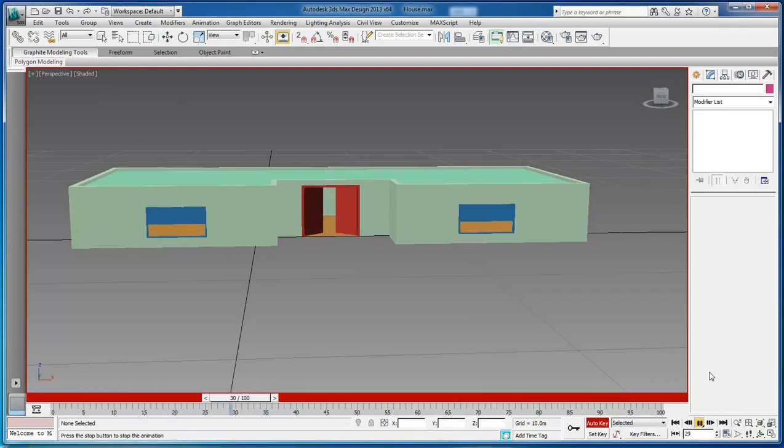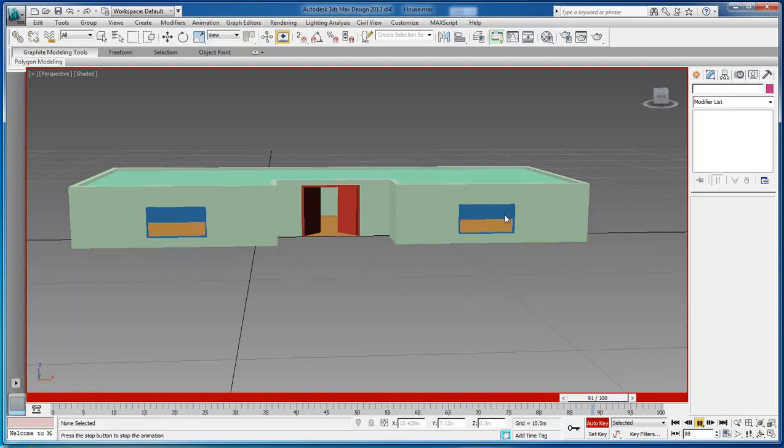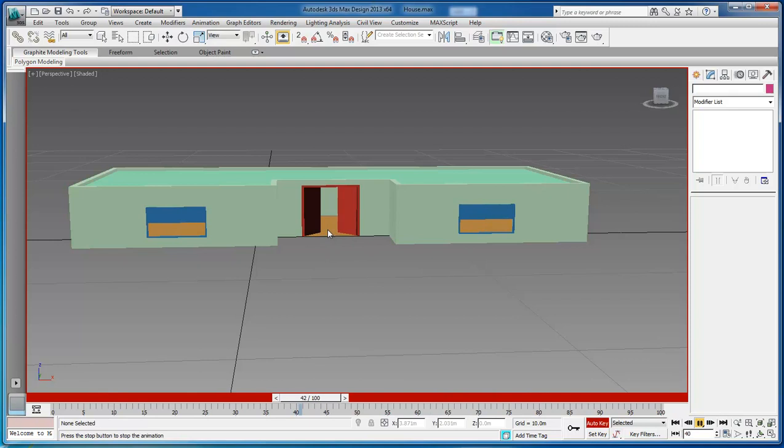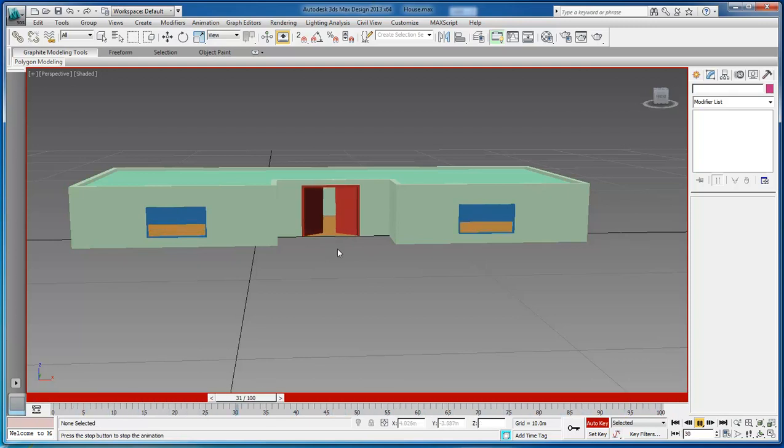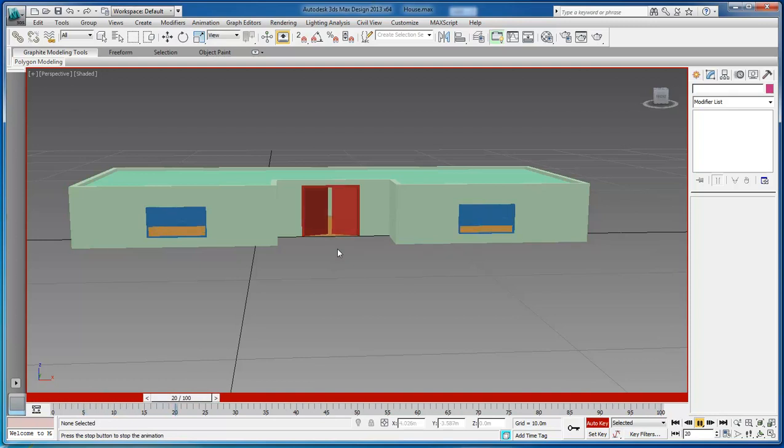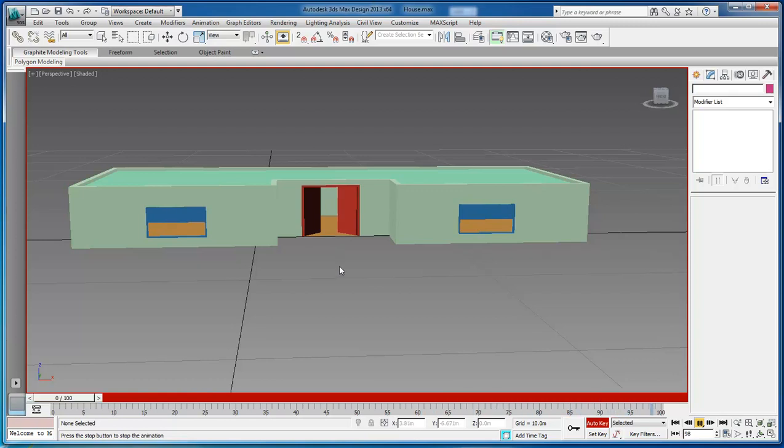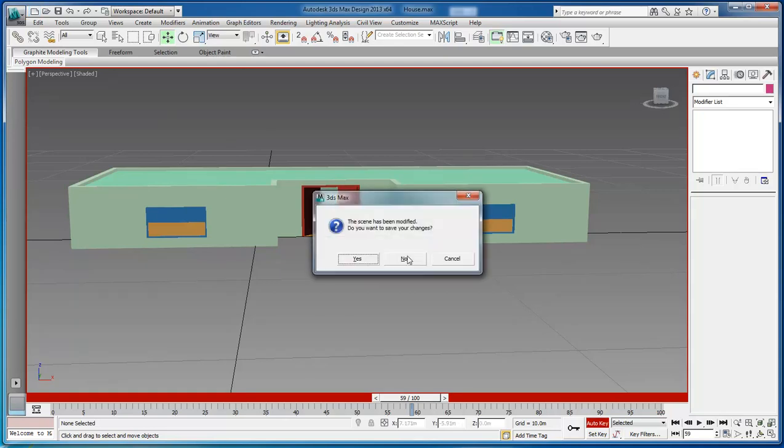As you can see we are animating our windows open and then we are animating our door open. We also have a floor texture here which is not the best in the world. I'm actually learning 3D Studio Max and the more I learn the more I'm going to upload. So let's go ahead and jump into it, let's stop this and create a new project.